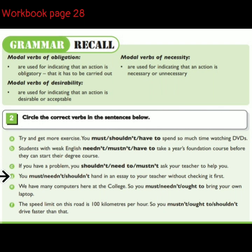You [must / needn't / shouldn't] hand in an essay to your teacher without checking it first.